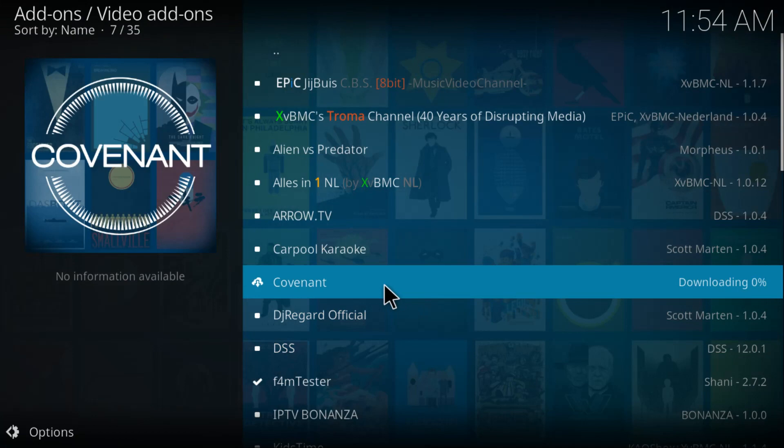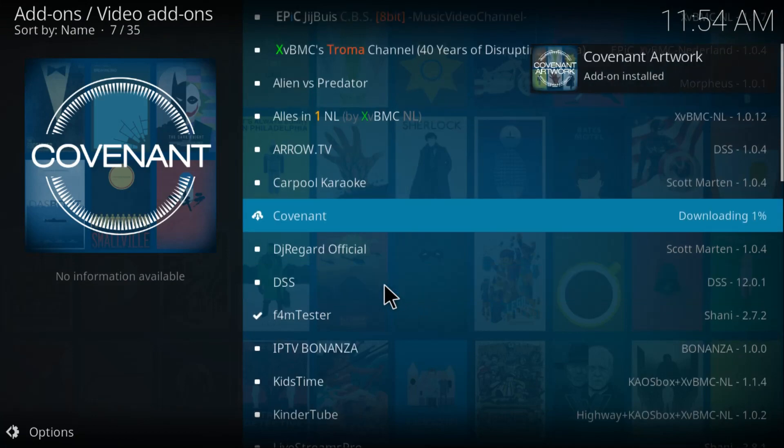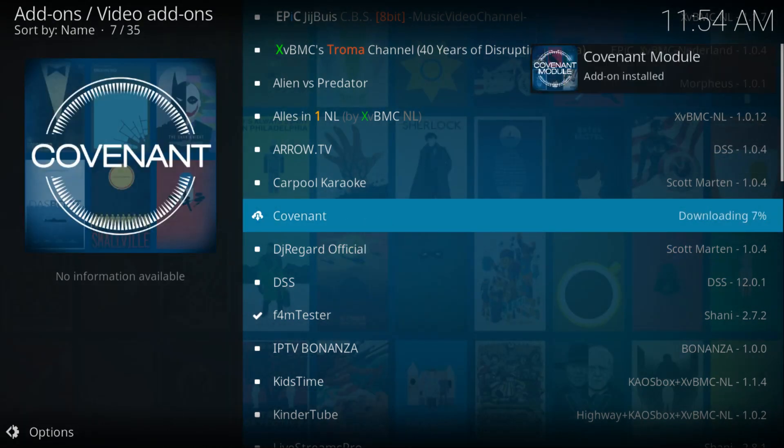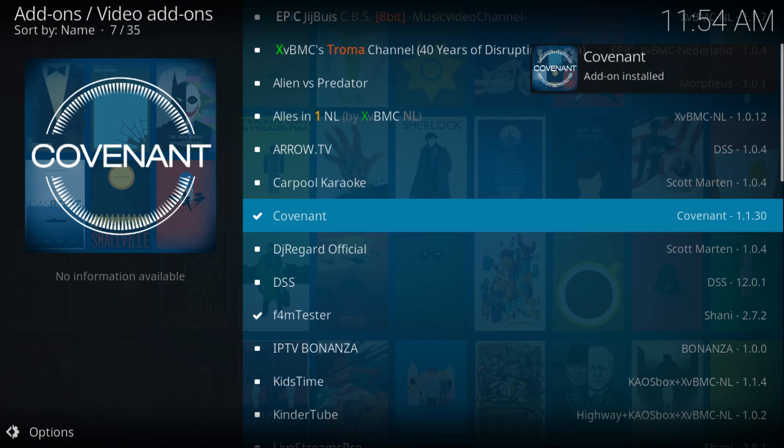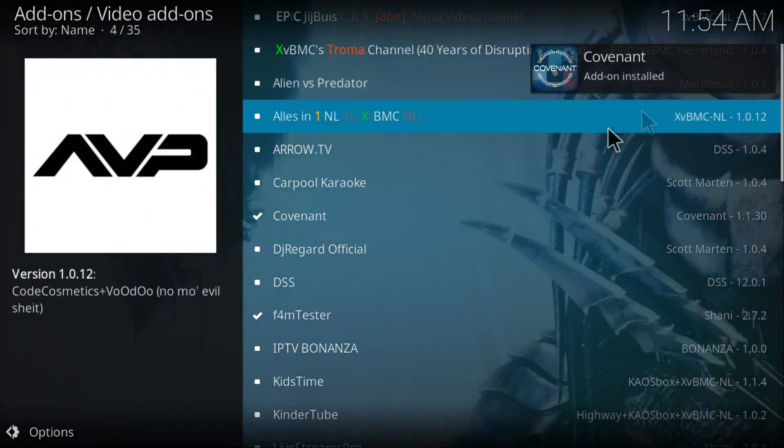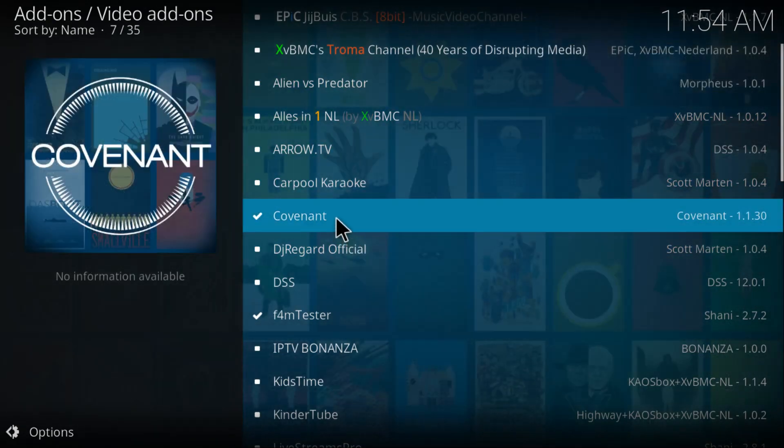Lastly, click on Install and just let it install on Kodi. Alright, Covenant got installed on Kodi right now. Now let's go back and test it out.